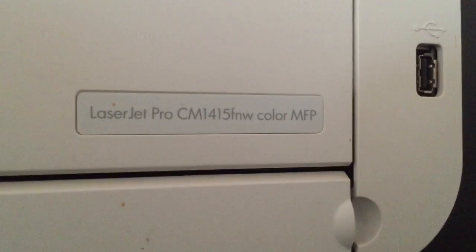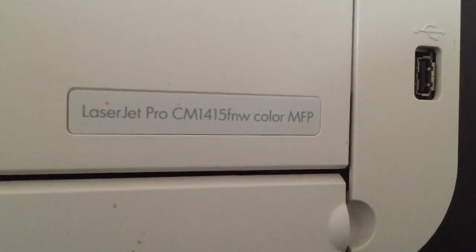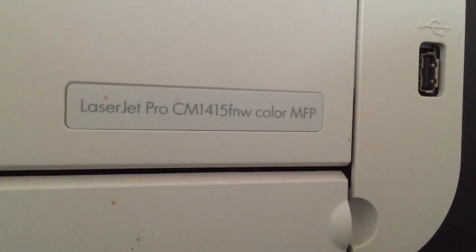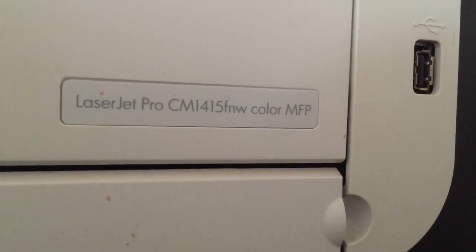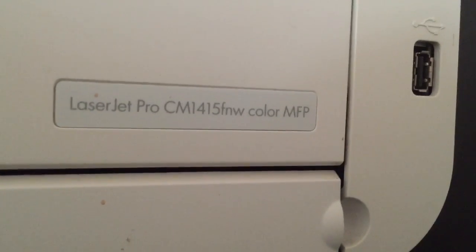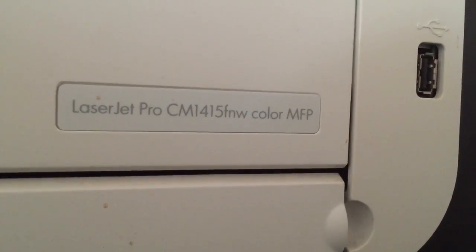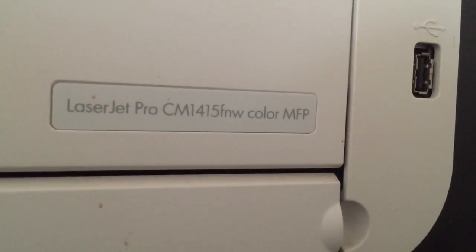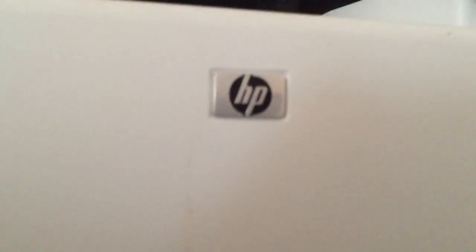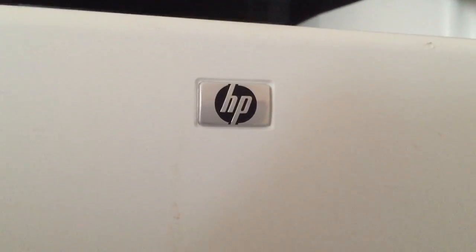It's a LaserJet Pro CM1415FNW Color MFP. It uses Apple AirPrint which is one of the reasons I bought it a long time ago. It's an HP printer.